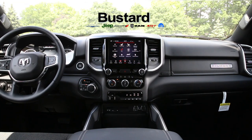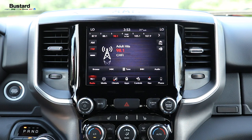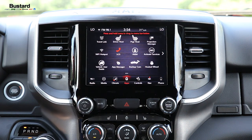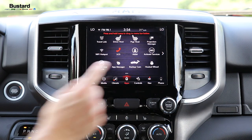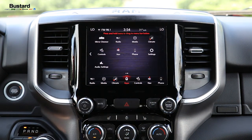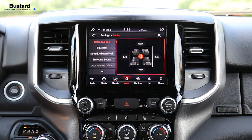Welcome everybody. We are sitting here in our brand new 2019 Ram Bighorn. We're just going to go through some of the audio settings we have available to us in this model. In order to reach them, we're going to go to our Uconnect app on the bottom and go over into our audio settings.